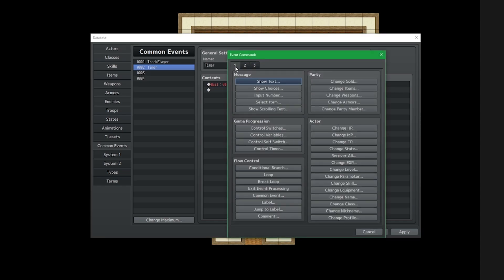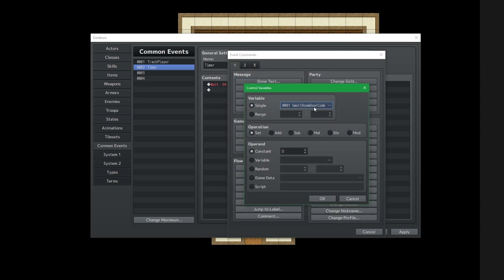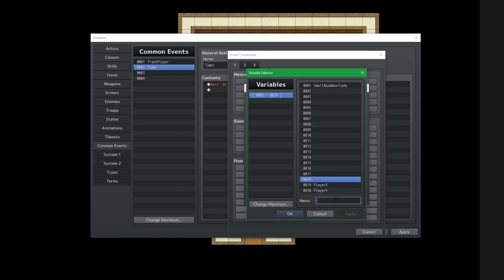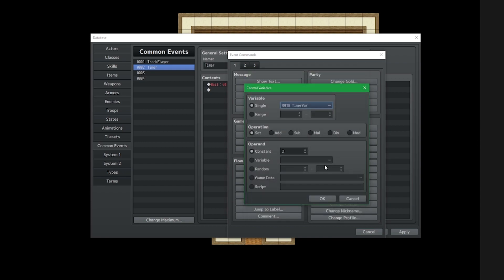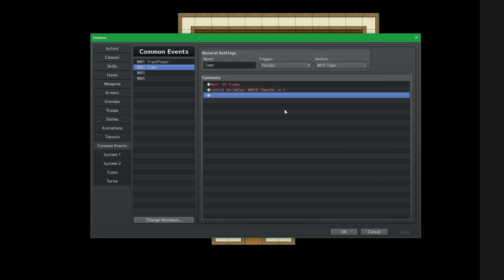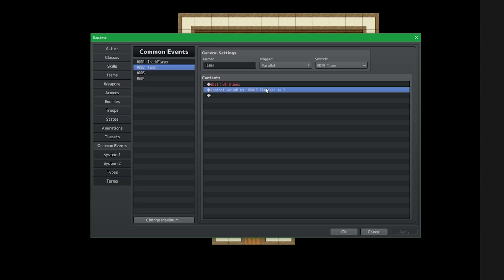I'll create a variable and call it 'timer var' — or timer variable — to prevent any confusion between the variable timer and the switch timer. I'll have it increment by one. So this says that after every 60 frames, or one second, the variable will increment by one — it's counting our seconds for us.